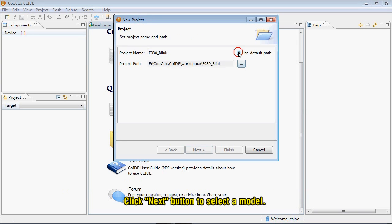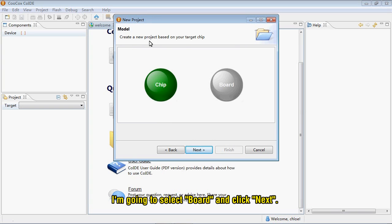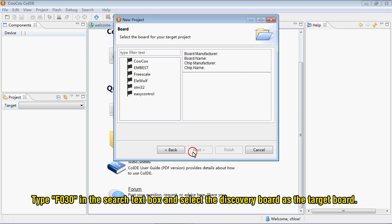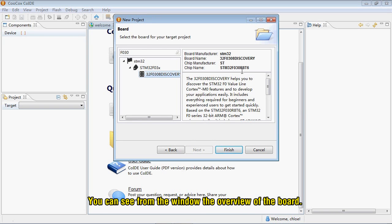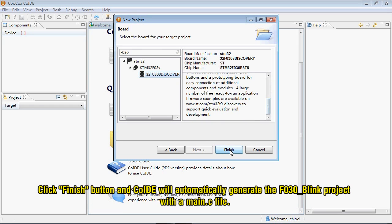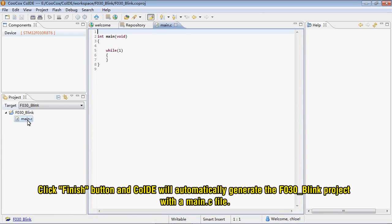Click Next button to select the model. You can create a new project either based on the target chip or based on the target board. I'm going to select the board and click Next. Type F030 in the search text box and select the discovery board as the target board. You can see from the window the overview of the board. Click Finish button and CooCox IDE will automatically generate the F030_blink project with the main.c file.